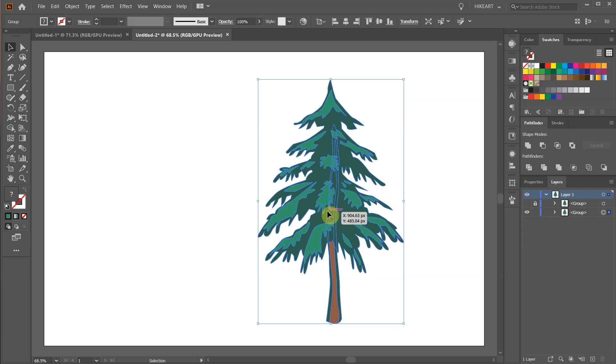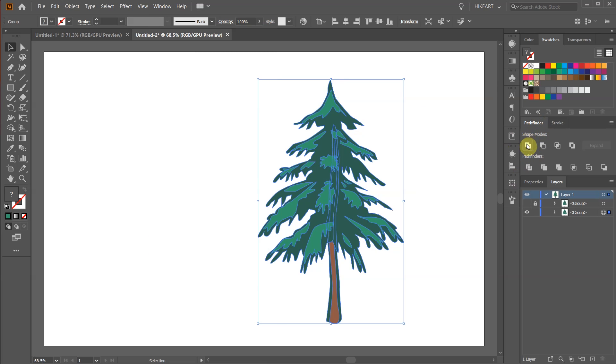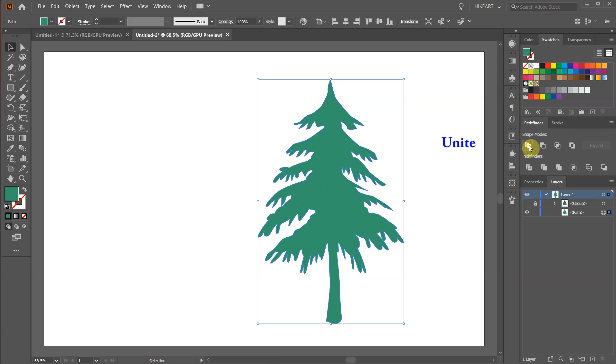With the bottom layer selected go to Pathfinder. If your Pathfinder window is not open go to window and choose Pathfinder. Now select Unite. Then pick a color for your shadow.